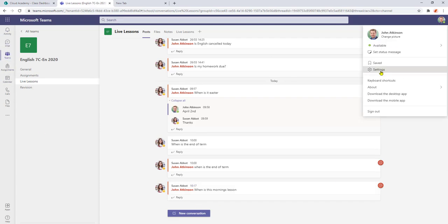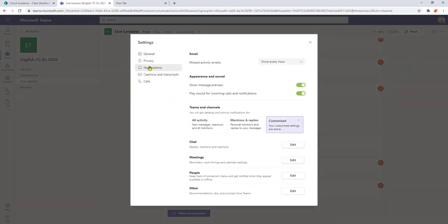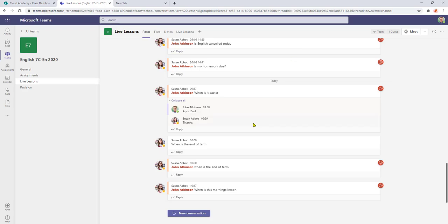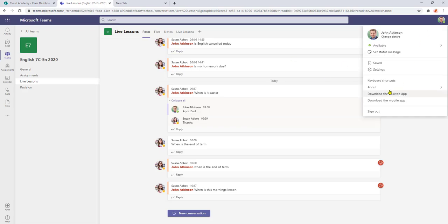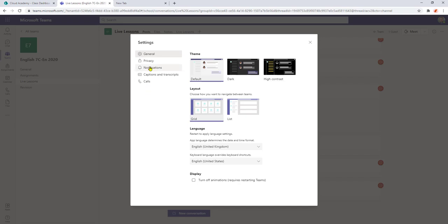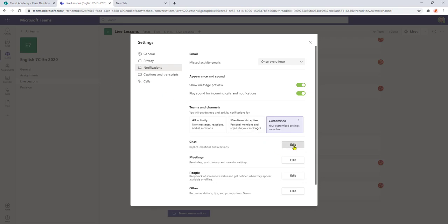So to summarize within the settings select notifications and then choosing customize here that will change our notifications that come in in our teams channels. But also we can do the same by selecting settings again go to notifications and we can actually do the same for anything that's coming through our chat feed.